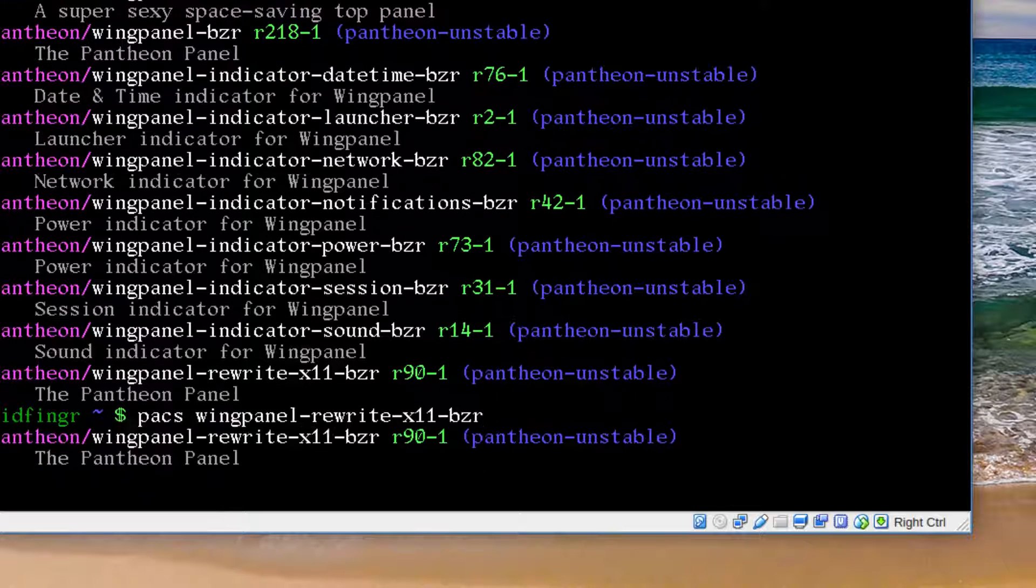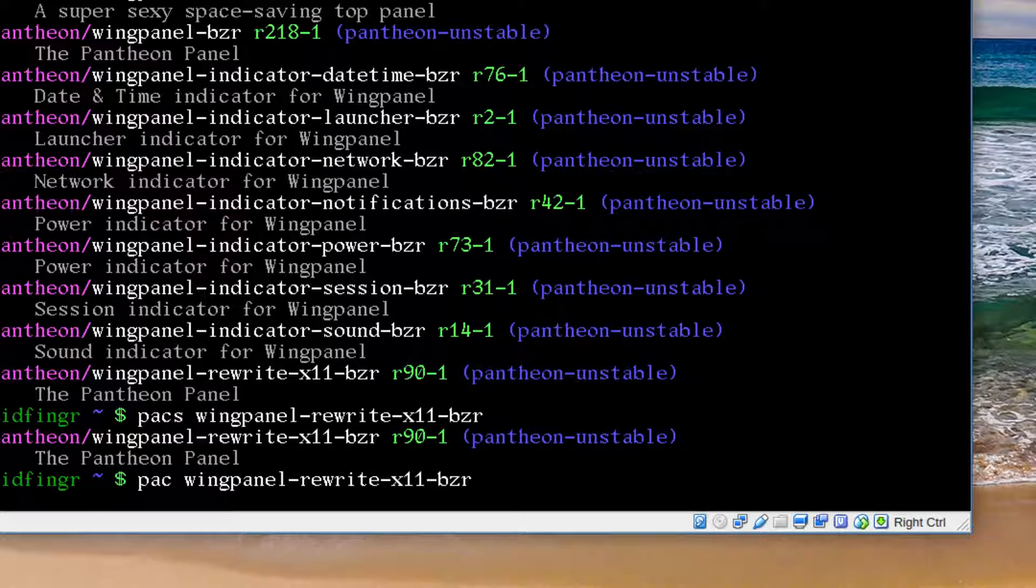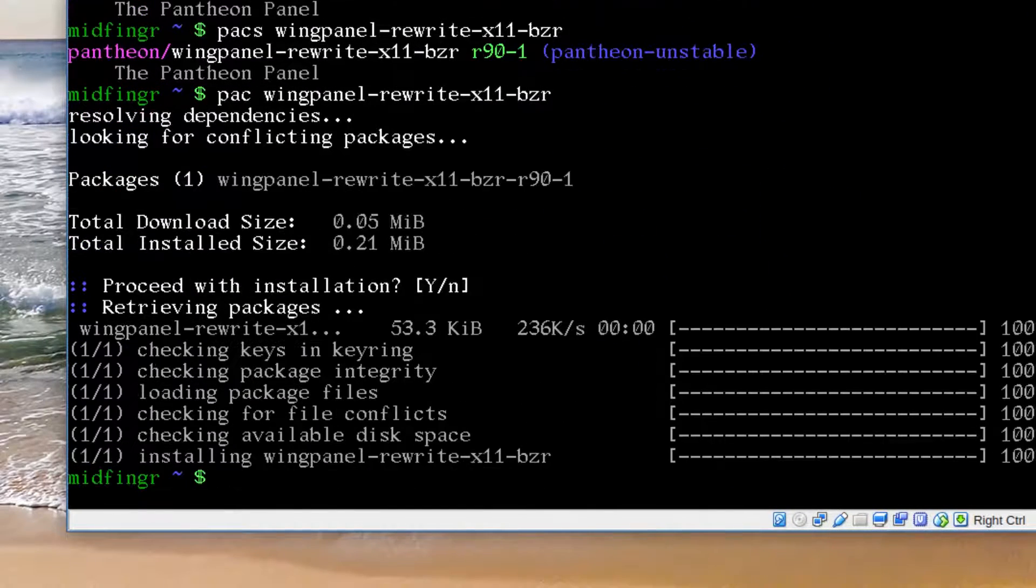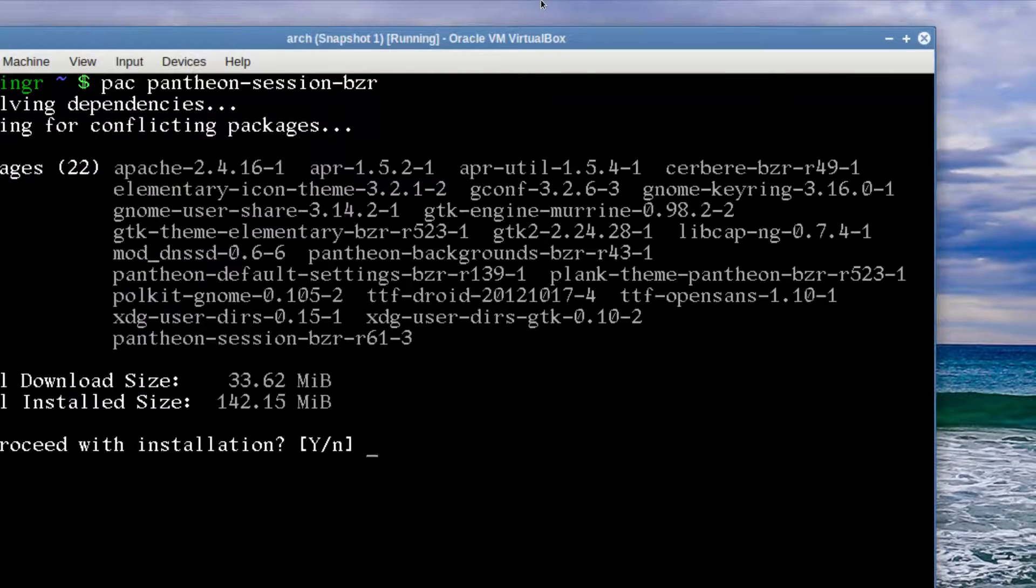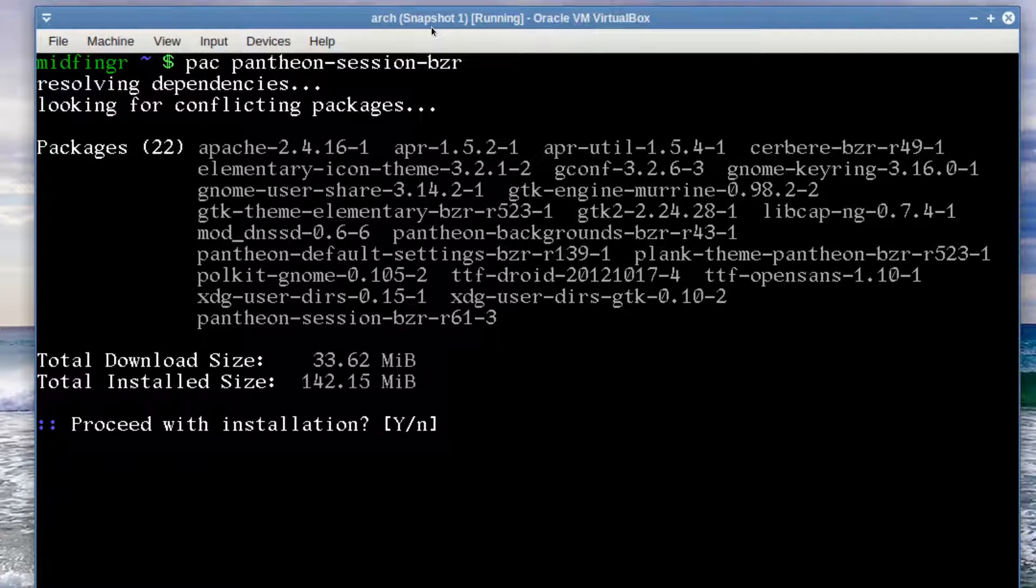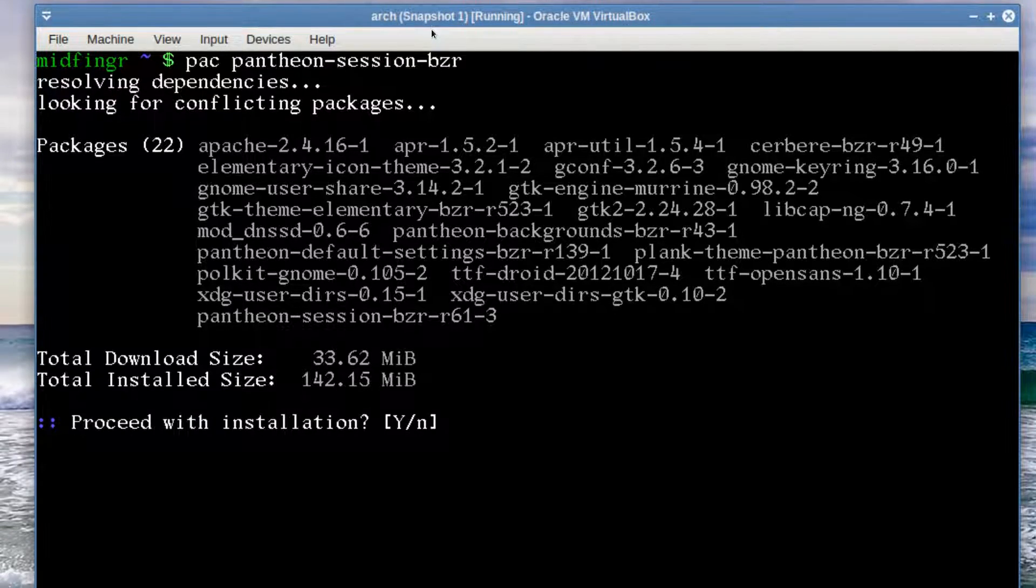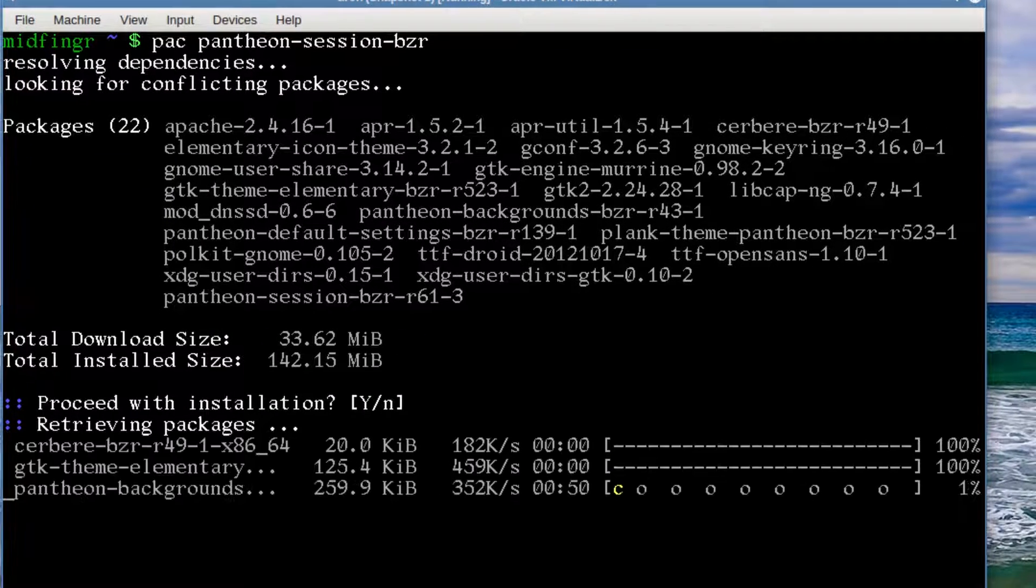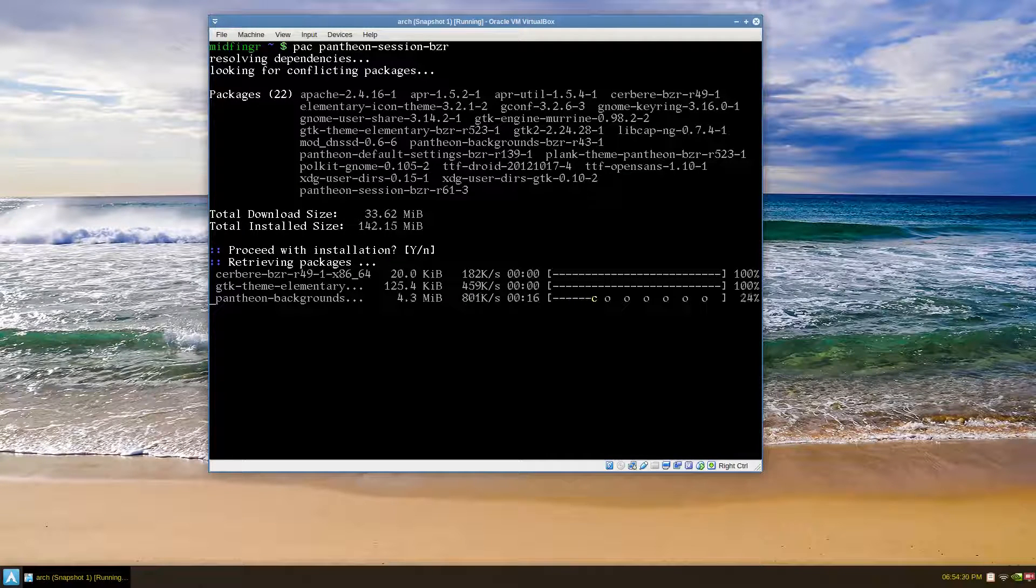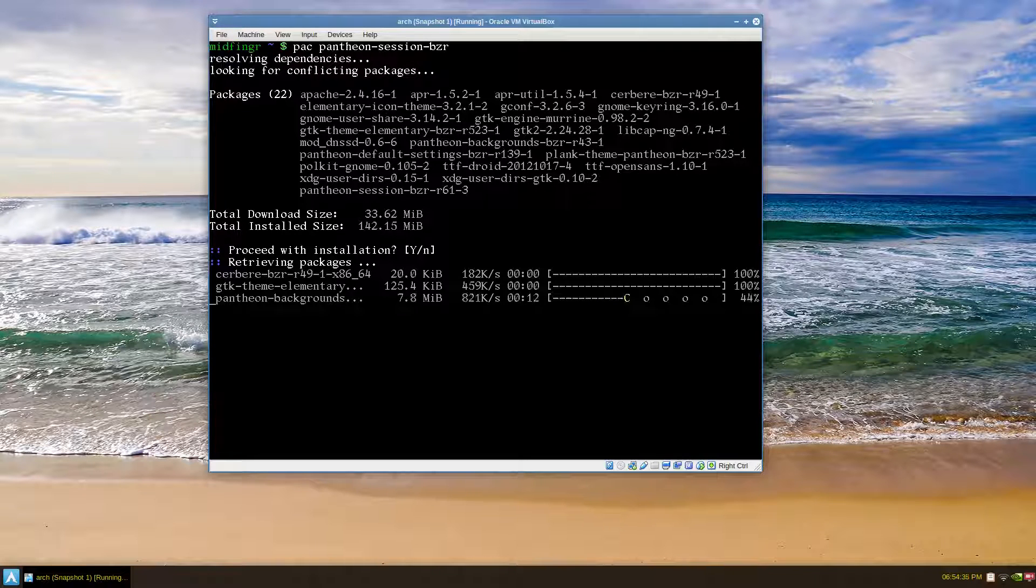Let's try our command again to see if we can get it. There we go, so it was two dependencies: the GTK engine Unico and the WingPanel Rewrite. Now we have the Pantheon session, so we should be able to enable our GDM manager and log into the desktop environment. I'll let this download and install.